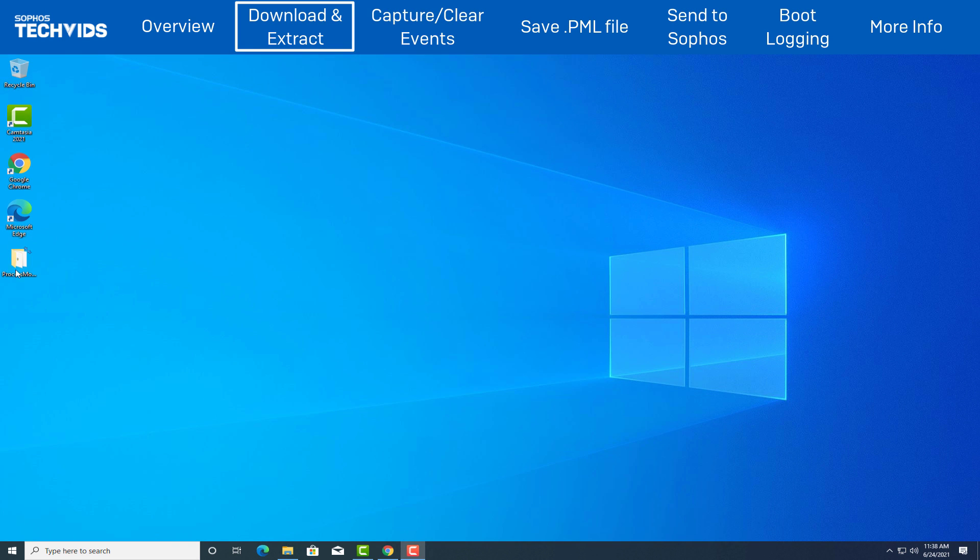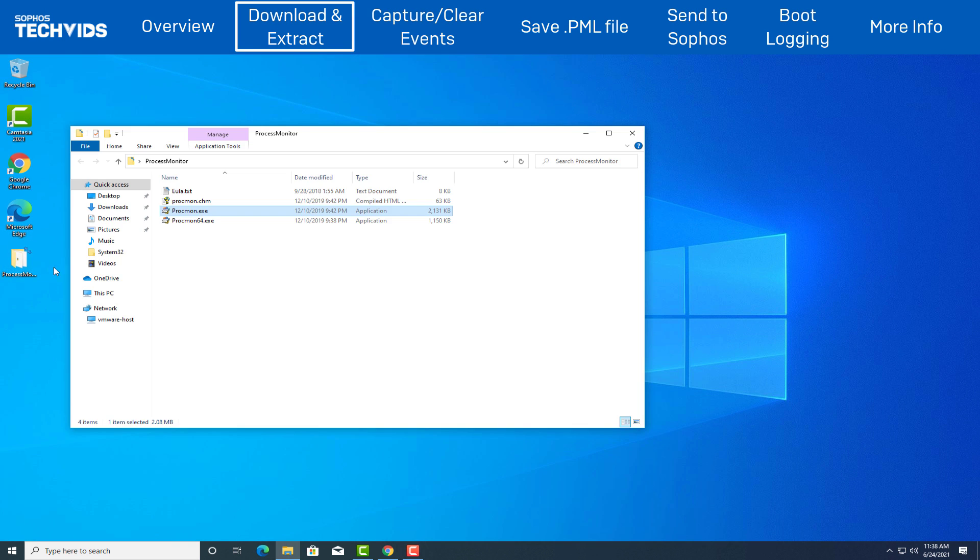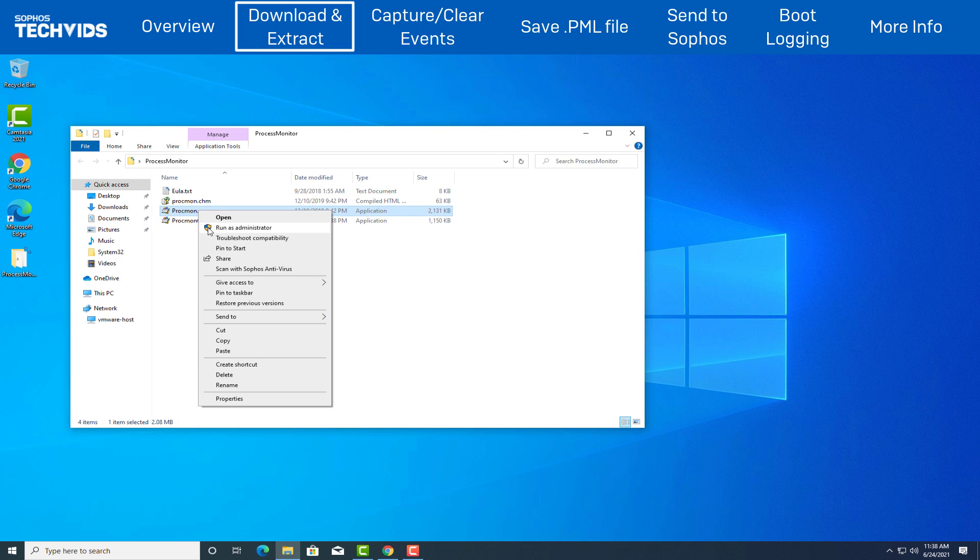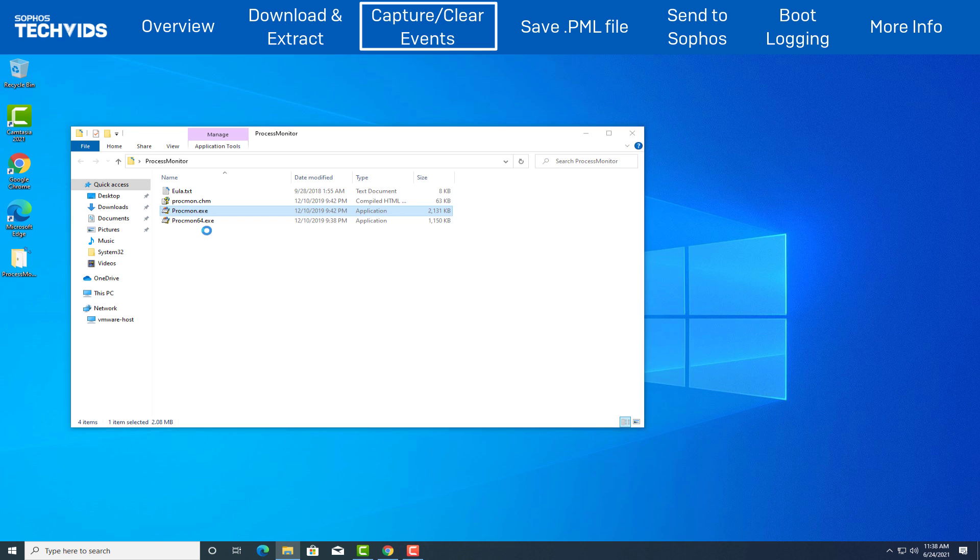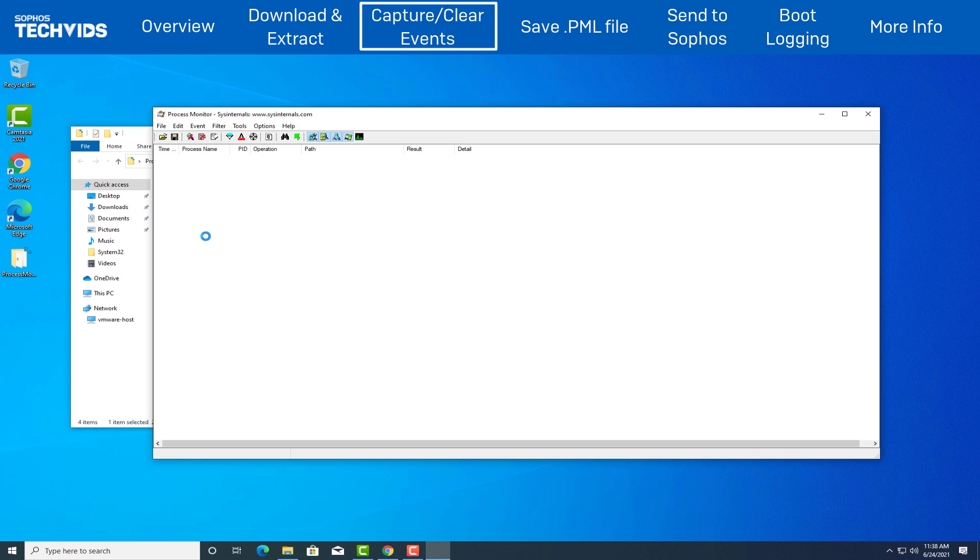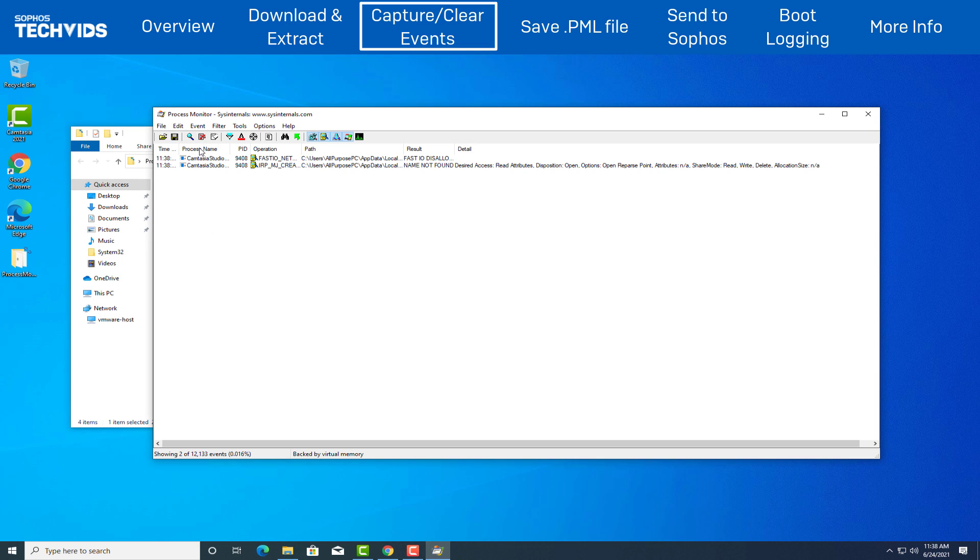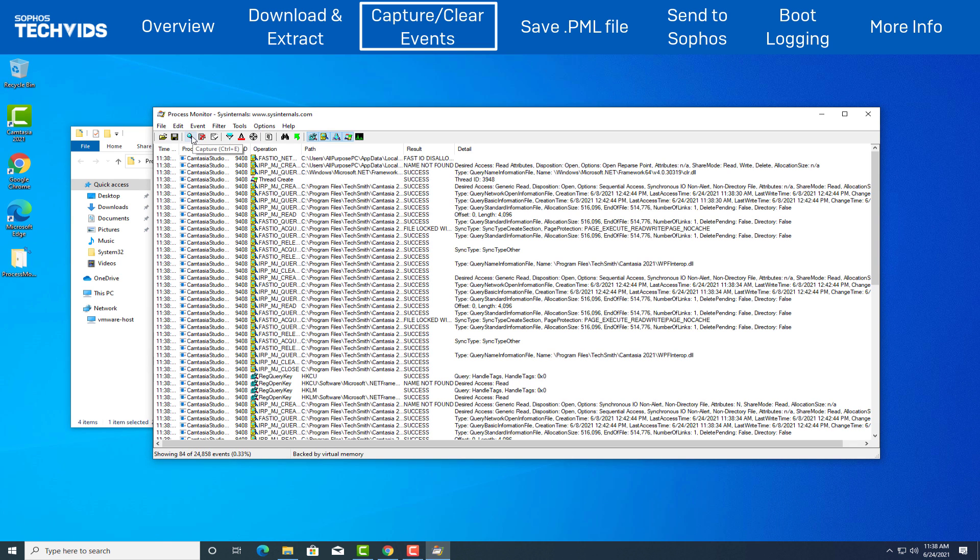Open Process Monitor folder and run Procmon.exe as an administrator. Process Monitor will begin logging from the moment it starts running. To stop this, click the capture icon or simply hit Ctrl plus E on your keyboard.